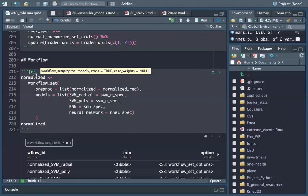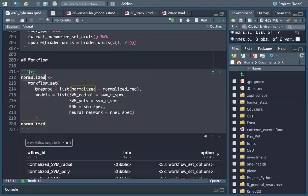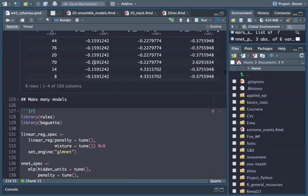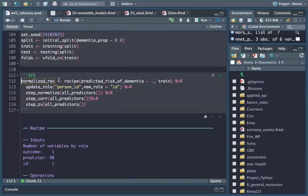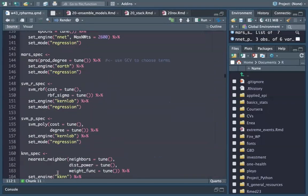I call it 'normalized' because the pre-processing recipe I'm going to use is the normalized recipe. The normalized workflow set has one recipe — the normalized recipe — and four model types: SVM radial, SVM polynomial, nearest neighbors, and neural network.